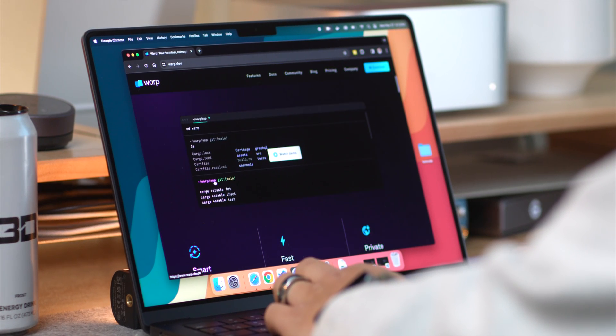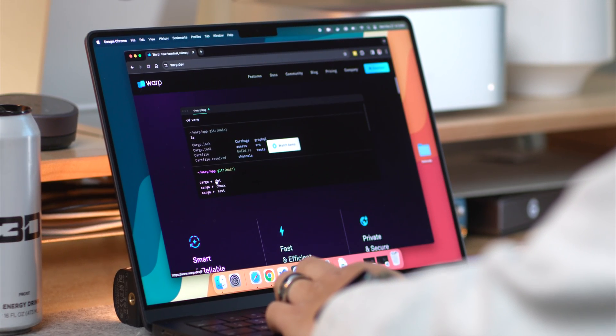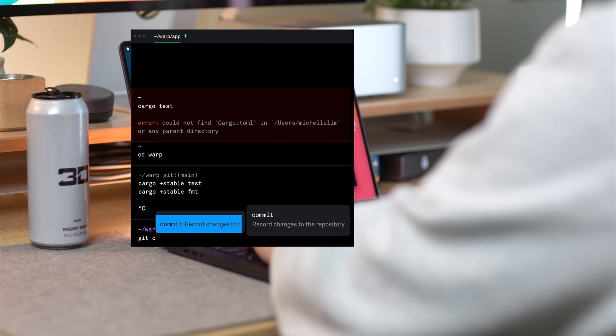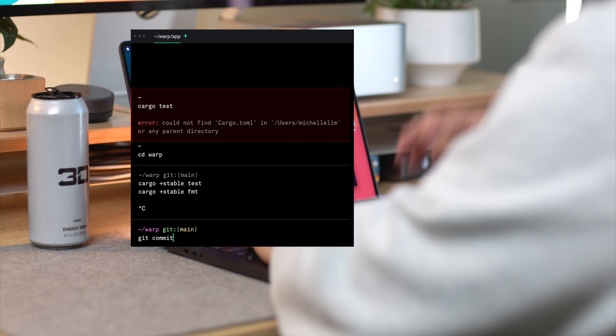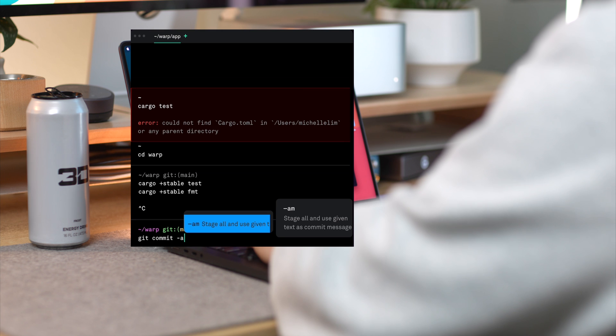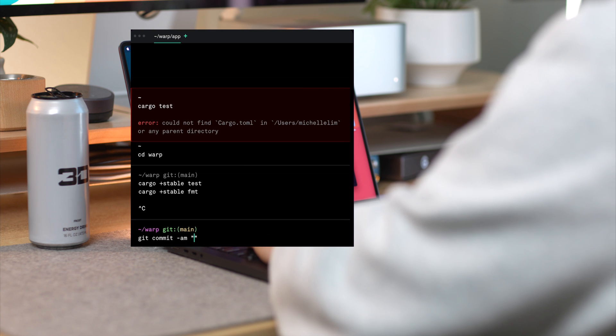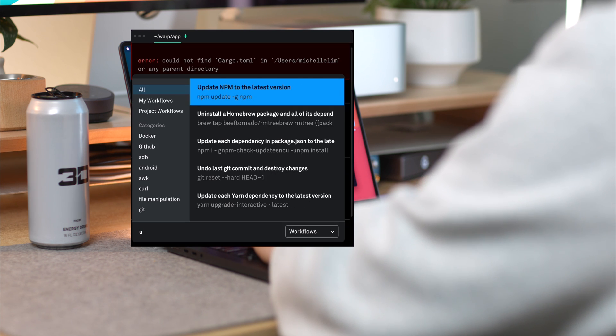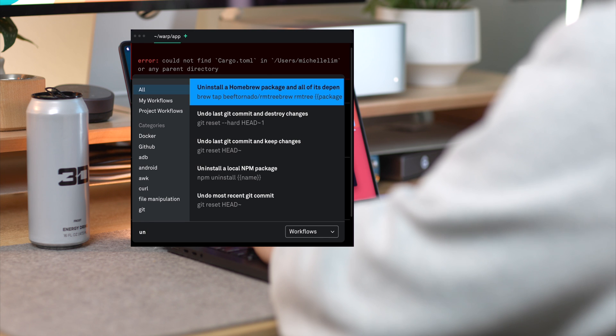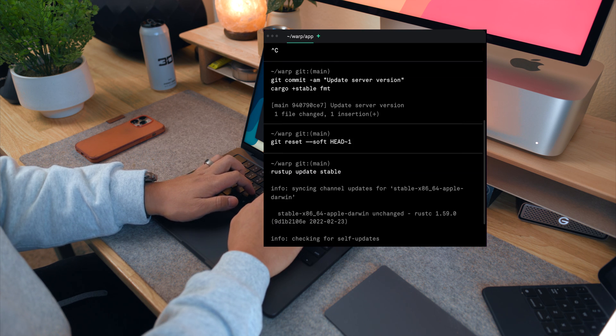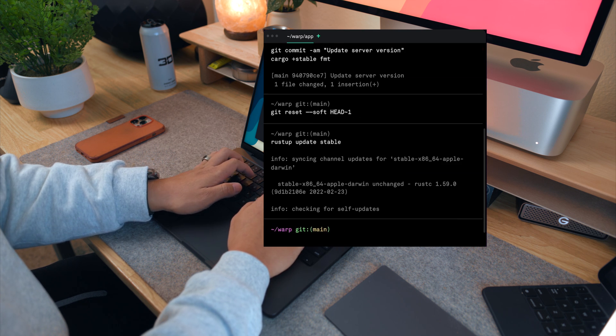For me, warp is about making the terminal a bit more approachable. It has this feature where your commands and outputs are more organized, kind of like blocks. It's a small change, but makes a big difference in readability, especially when you're going back and forth between commands.